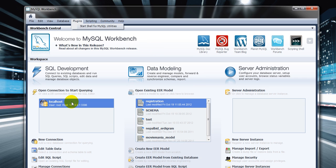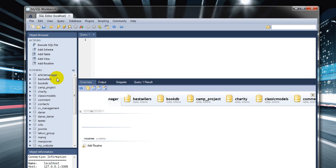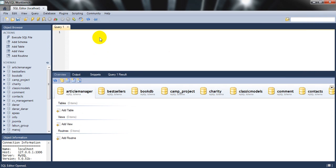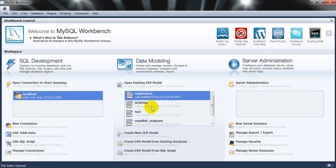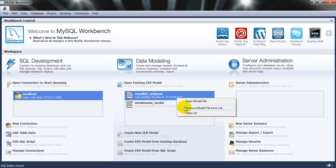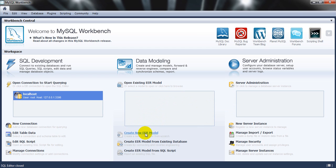Double-click the connection and MySQL will start running. You can choose your default schema or create your own. Our main objective is how to create a schema diagram in MySQL Workbench. I'll go back, remove existing models from the list, and create a new ER (entity relationship) model.